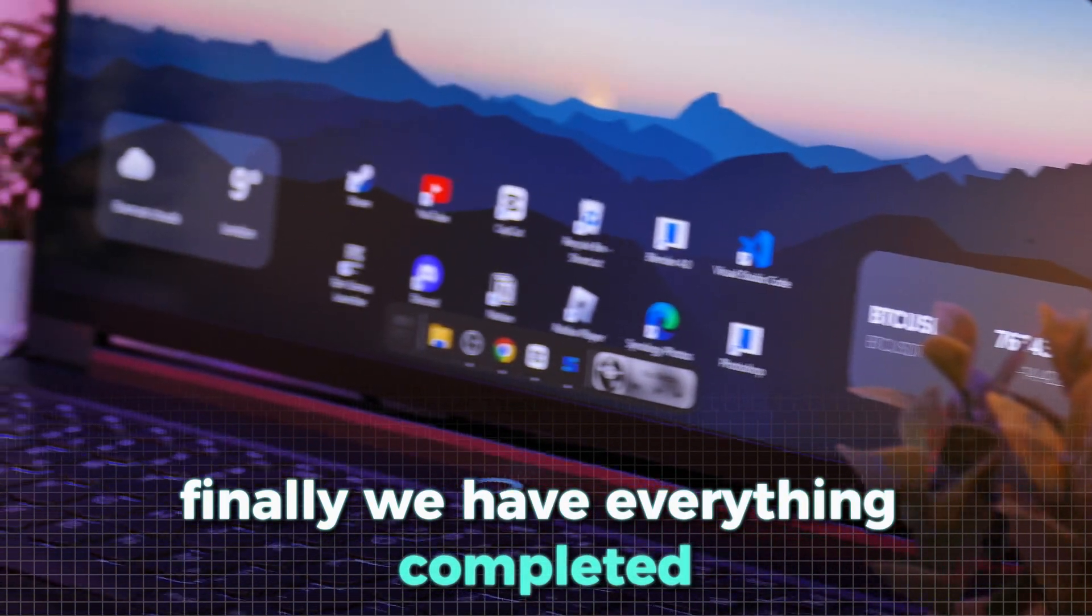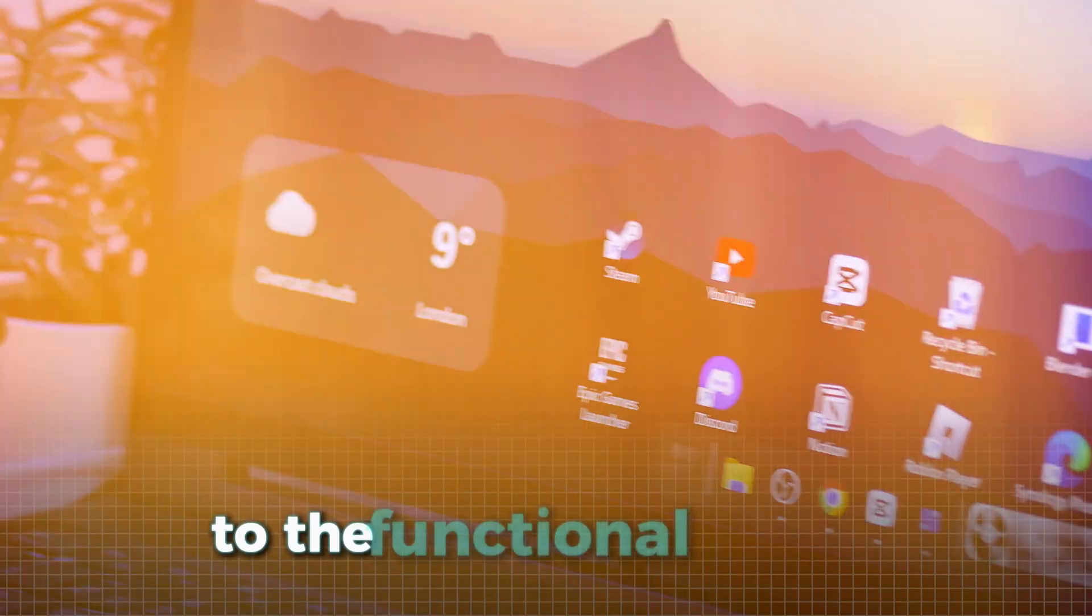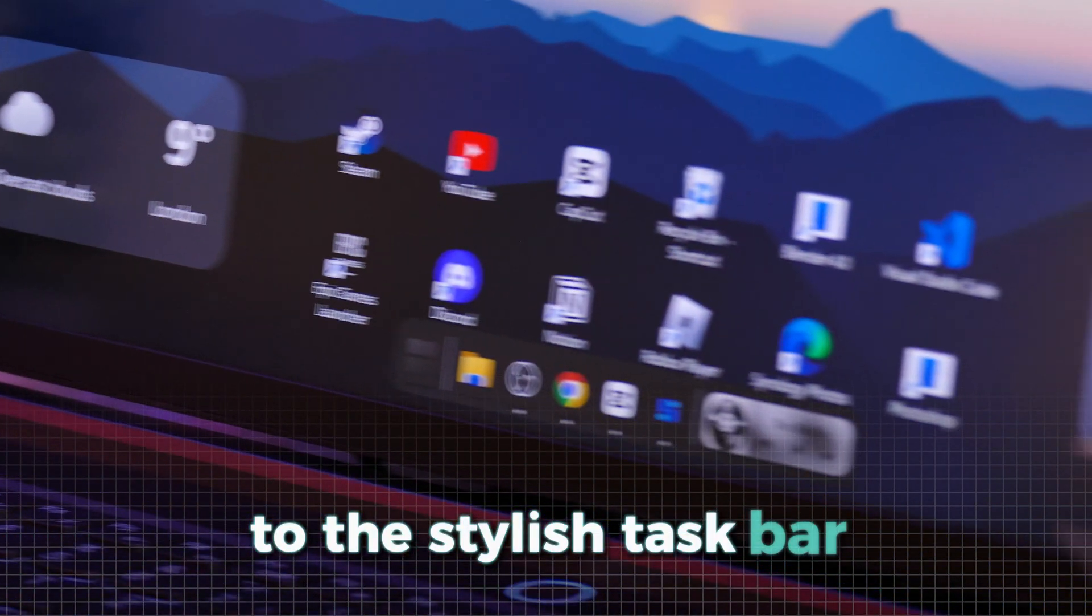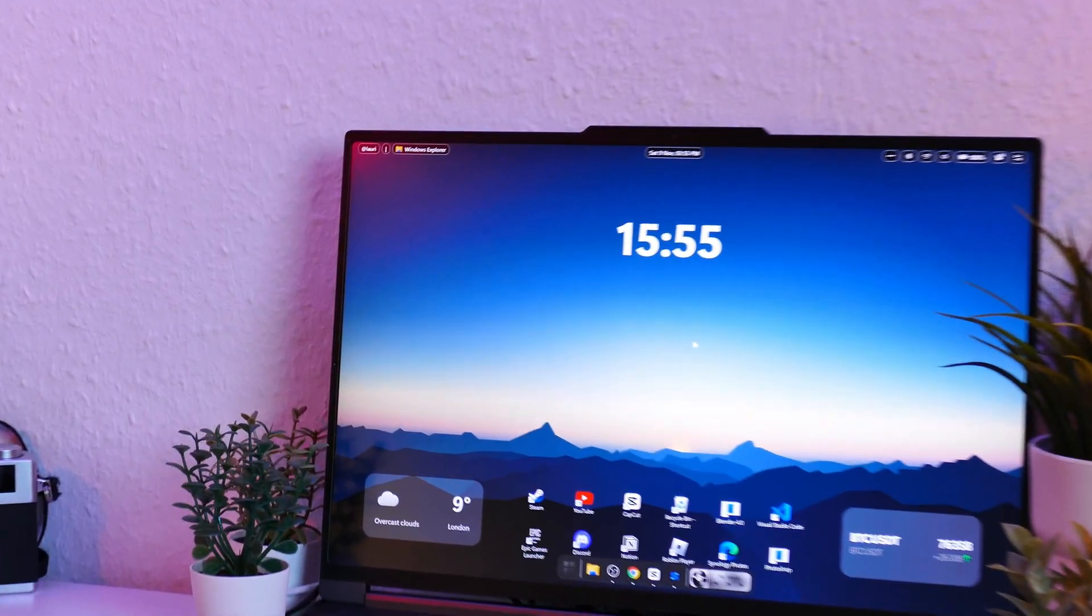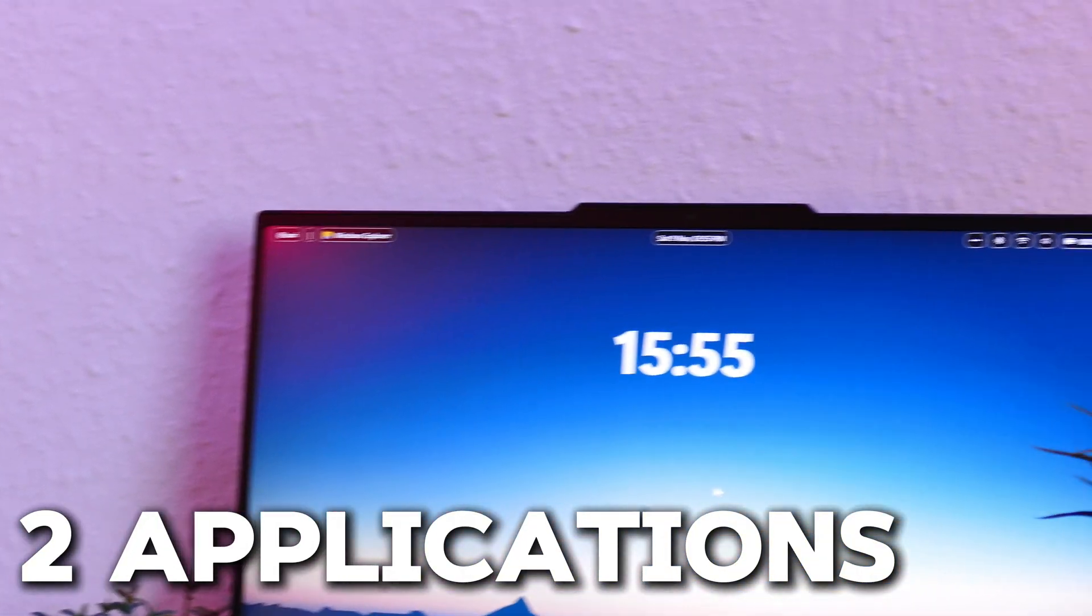Finally, we have everything completed. From the really informational widgets, to the functional top bar, to the stylish taskbar. I really have to say that this setup turned out really well, even though we only used two applications.